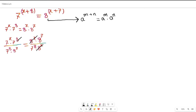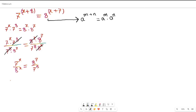What remains is 7 to the power of x over 8 to the power of x on the left-hand side, and 8 to the power of 7 over 7 to the power of 8 on the right-hand side. The left-hand side can be written as (7/8) to the power of x, which equals 8 to the power of 7 over 7 to the power of 8. This is the interesting stage of the calculation.